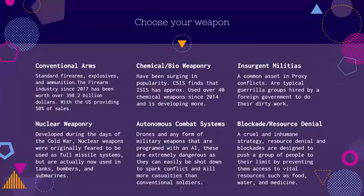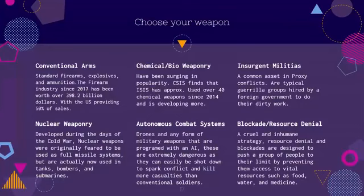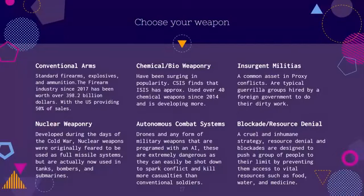Then we go to nuclear weaponry, developed during the Cold War. Nuclear weapons were originally referred to as full missile systems, but are actually now used in tanks, bombers, and submarines. India has a lot of nukes, but most of their nukes are not in missile form — they're put in lesser amounts, tucked away in submarines, tanks, and air jets, so that if they do have an attack, it's deadly but doesn't destroy everyone. It's just enough to wipe out a city or two, or their entire opponent's fleet. That's how India has justified its trifecta of nuclear mayhem.